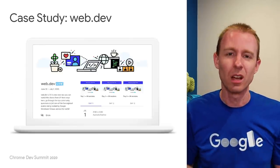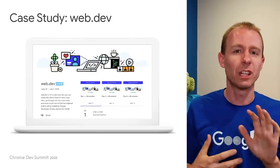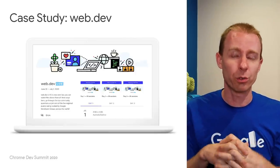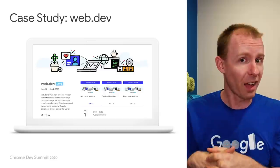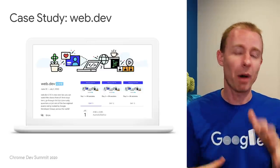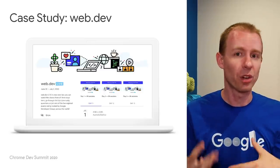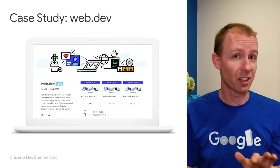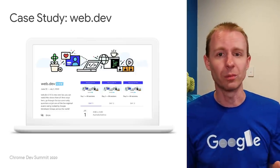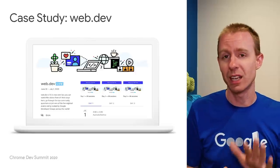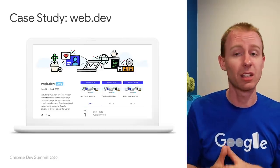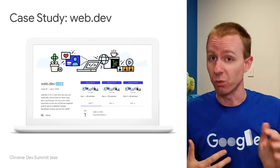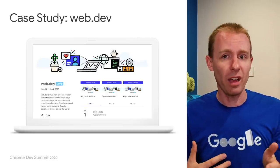I want to start with a case study. I work on Google's developer documentation site, web.dev, and in July this year we ran a virtual conference, web.dev/live. The conference site was built as a microsite inside web.dev and included interactive elements like a video player and a chat component. But it had a problem where users might not get the latest version of the CSS and JavaScript needed to run the microsite, and those components would just fail to work.